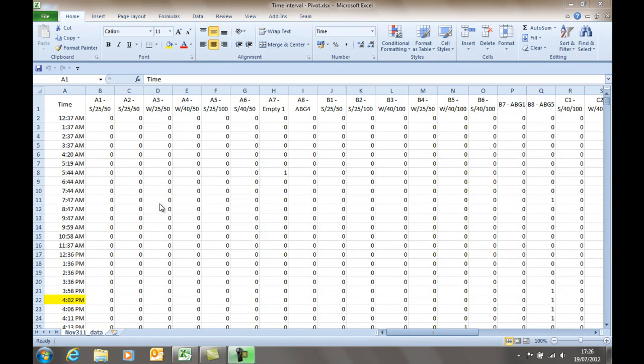Welcome to another video from SwanseaTechSupport.co.uk. I've received a request for help from a user on YouTube. The question is simply, how do I group this data into half-hour time intervals and then display it as a chart?